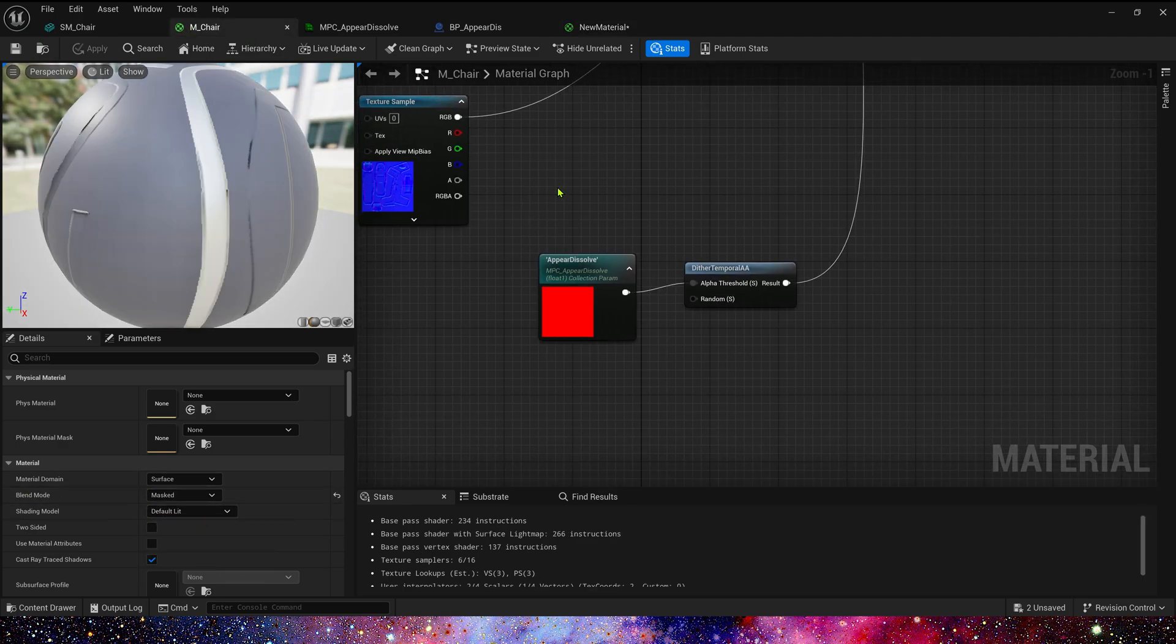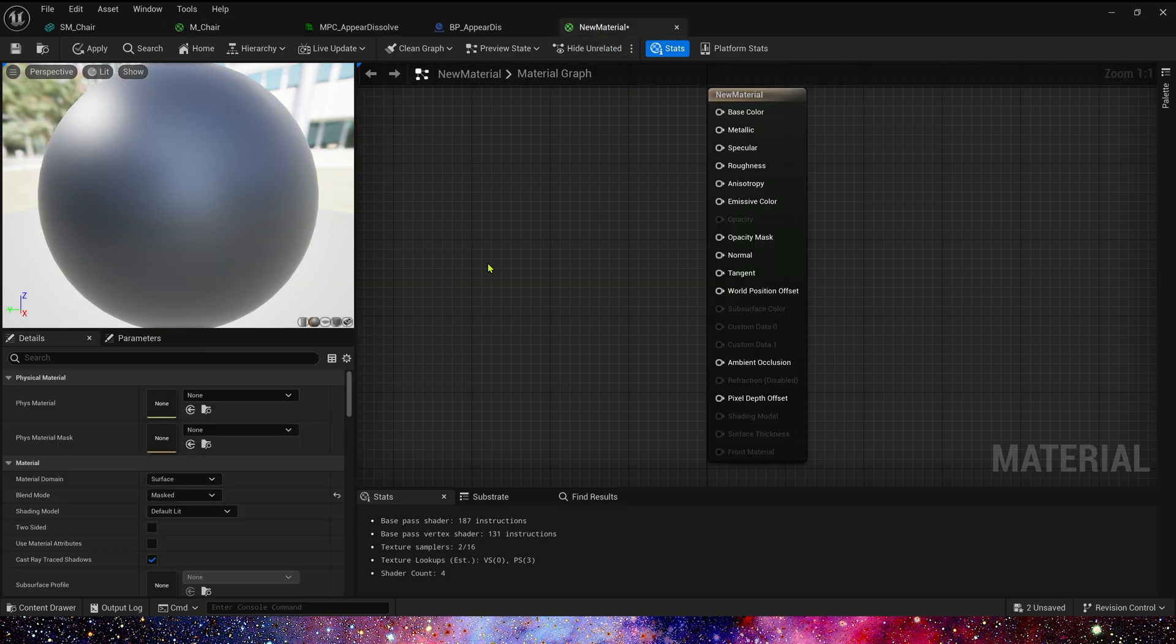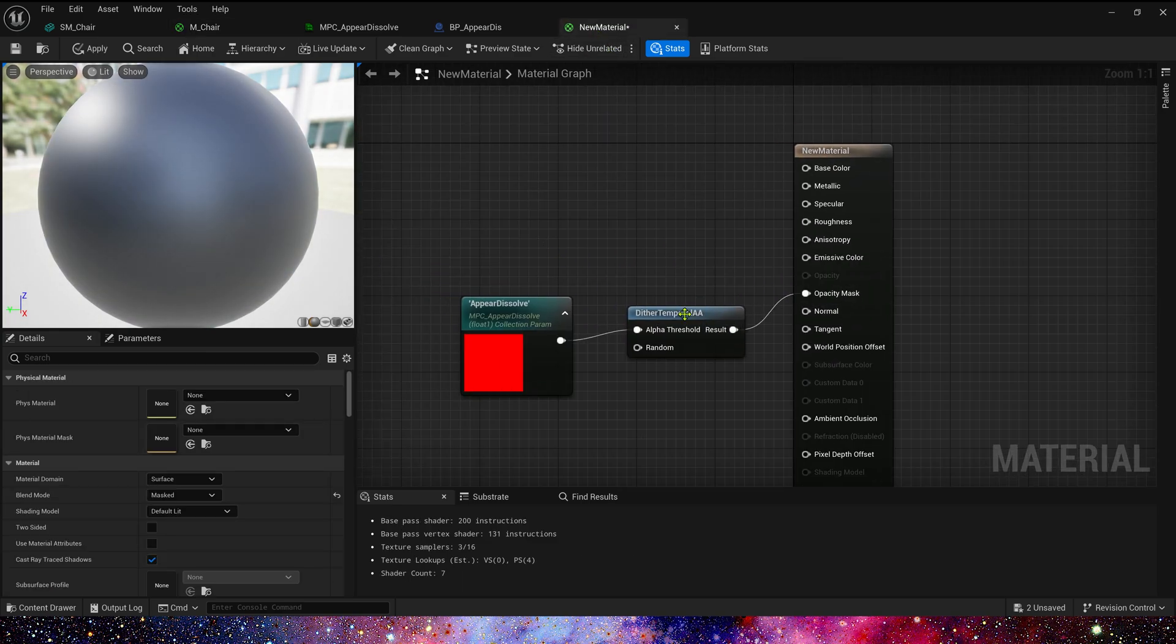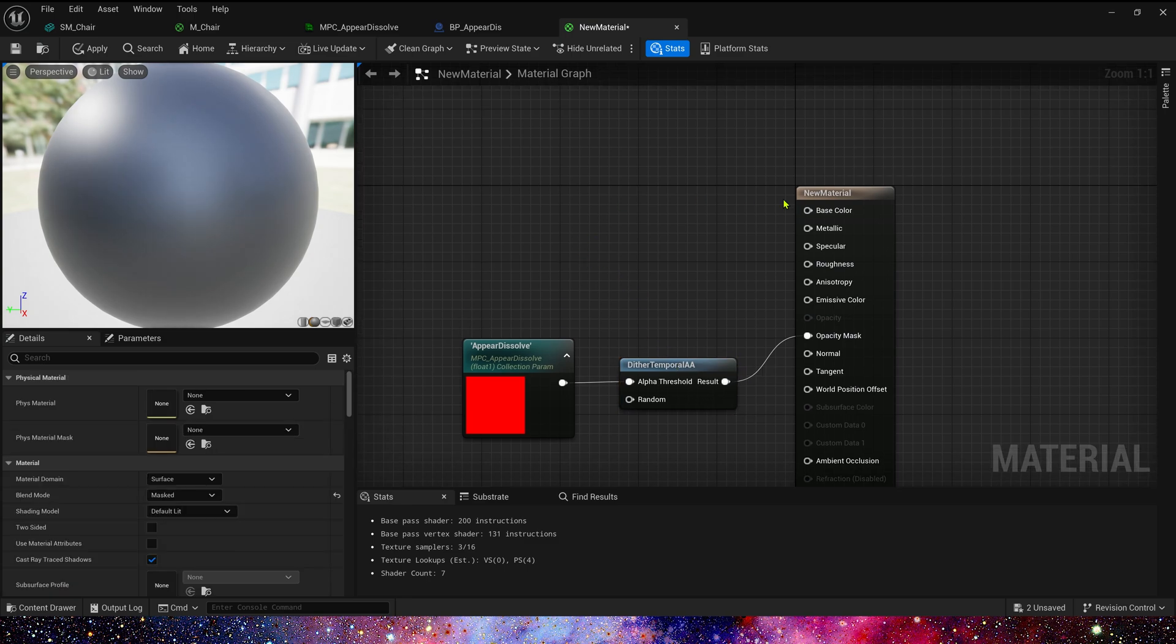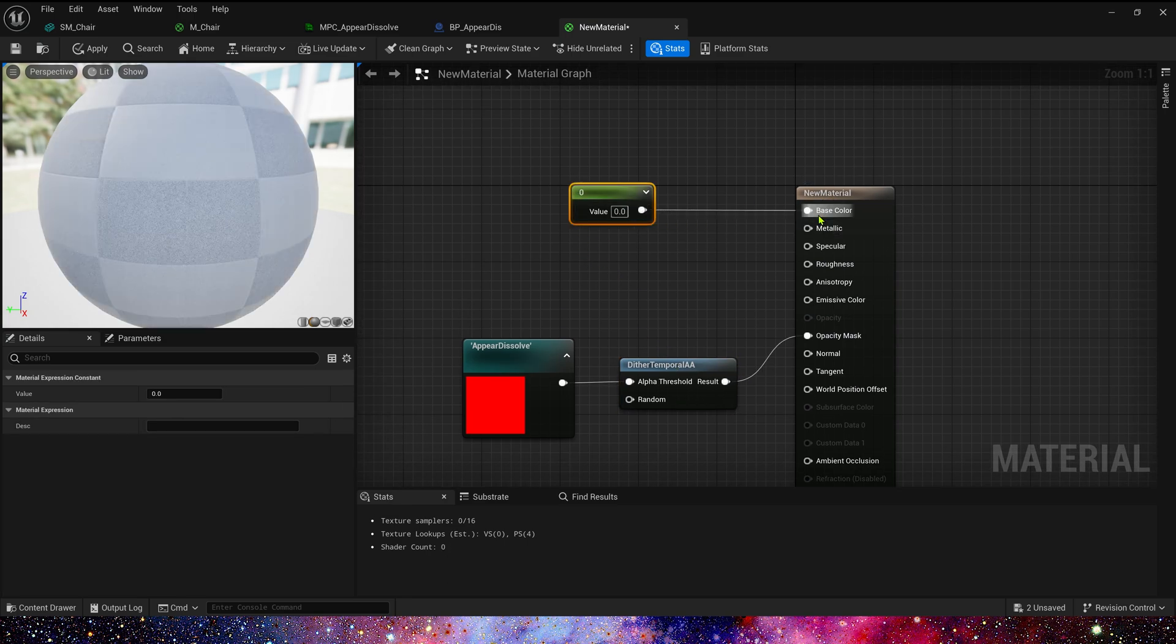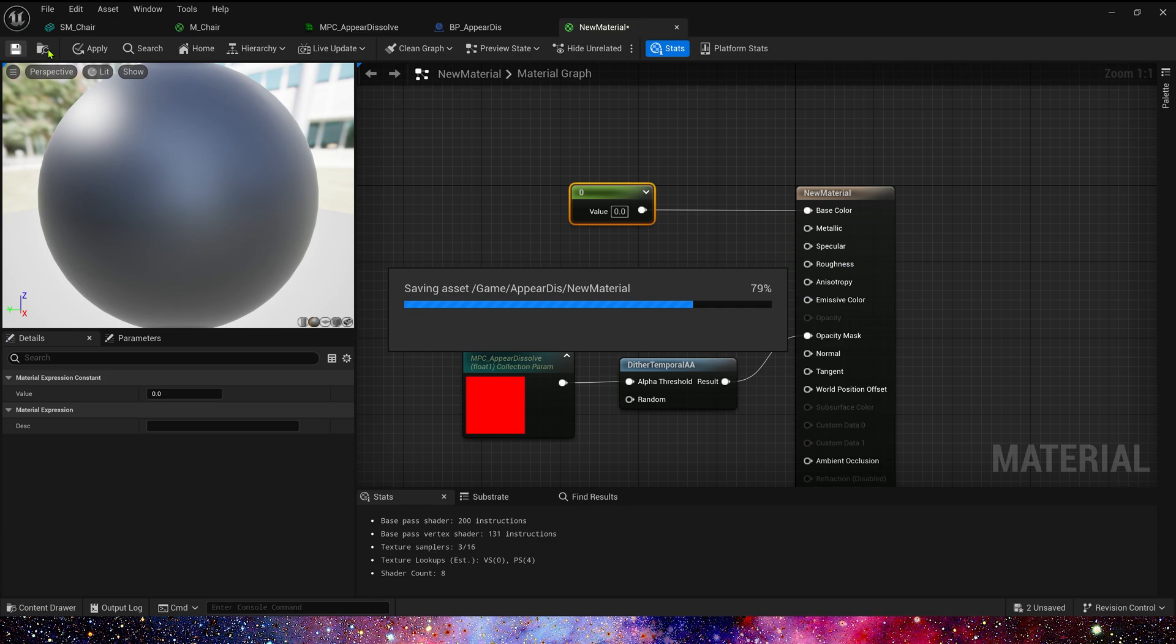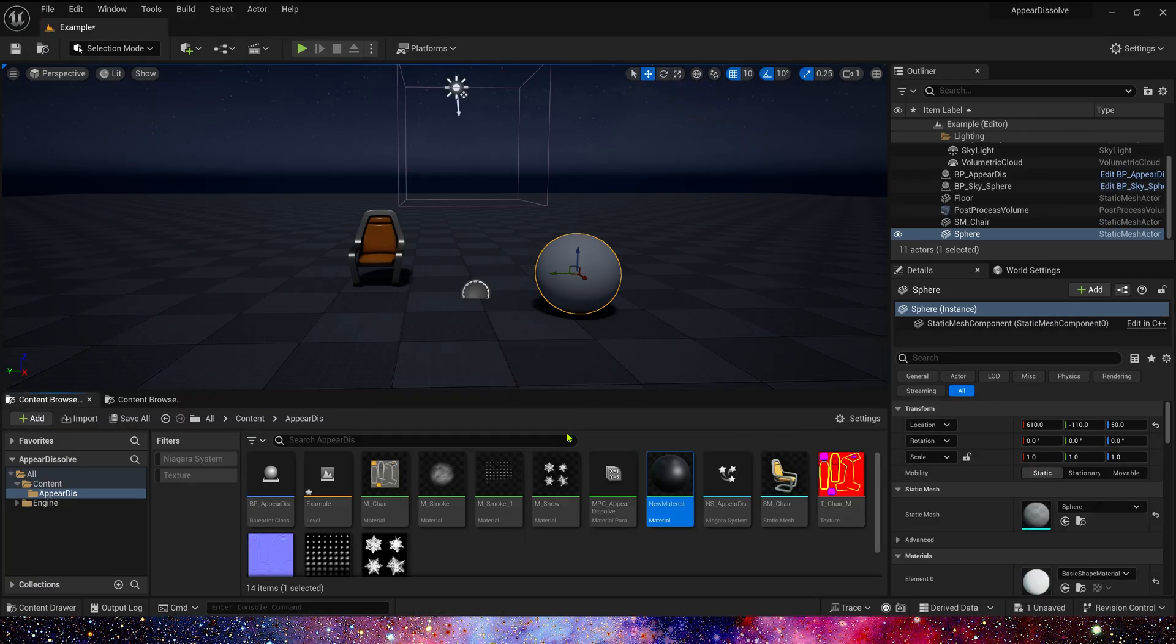Also, copy these nodes into new material. Connect it to opacity mask. We can add a base color. 0 is black. Use this material.